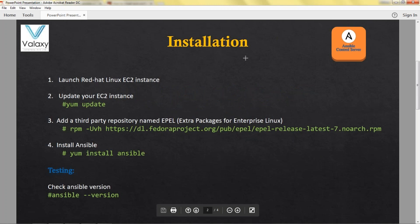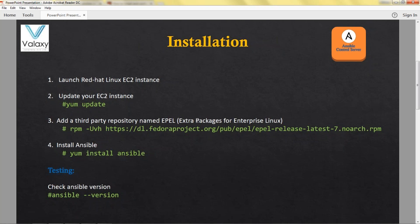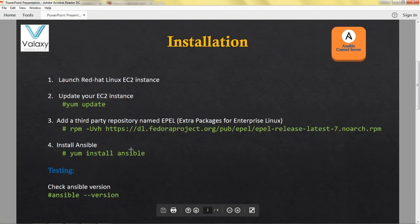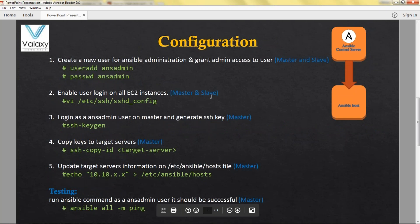This is the procedure I am going to follow. First I am going to launch two EC2 instances — one is the control server, another one is the host which is managed by the Ansible control server. It is always best practice to update your system once you have launched any EC2 instance. Once it is updated you can try to install Ansible, but by default Ansible is not available, so you need to add the EPEL repository — EPEL stands for Extra Packages for Enterprise Linux. Using this you can add the repository to your system and then install Ansible. Once done, you can test it by running the Ansible version command.